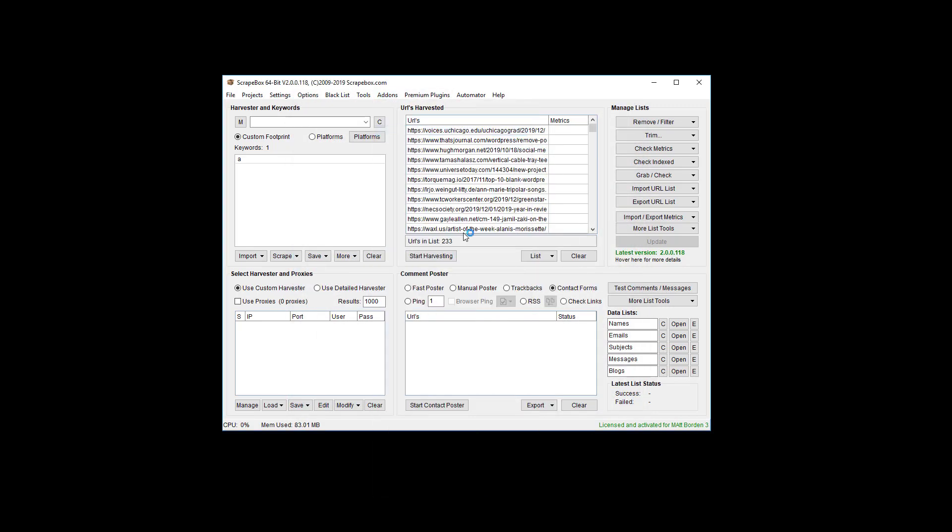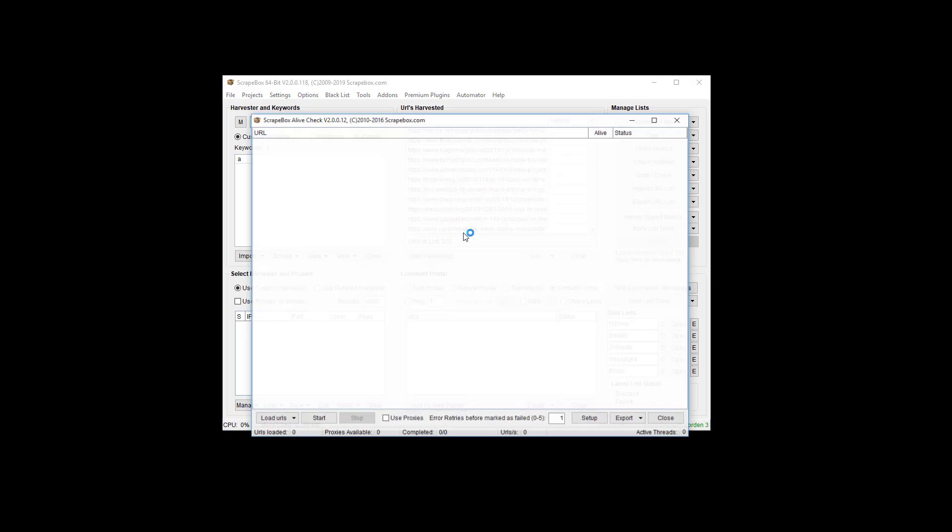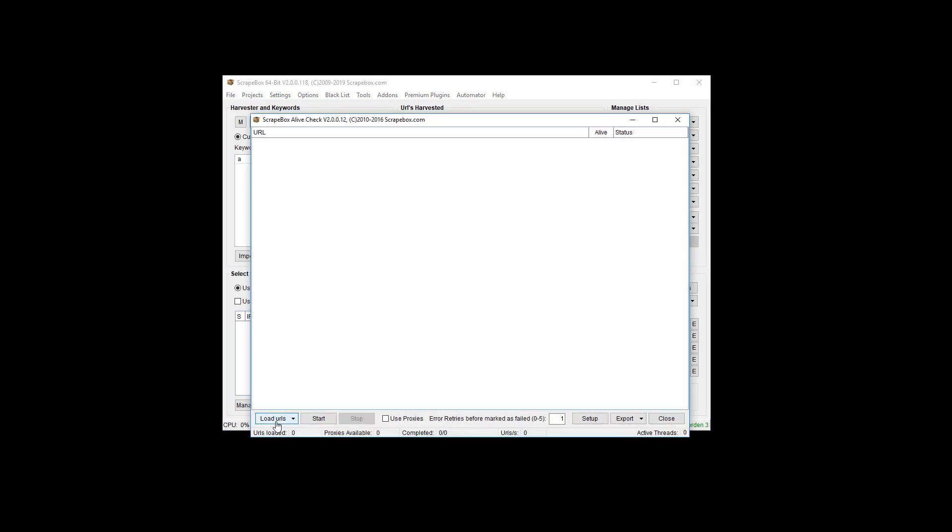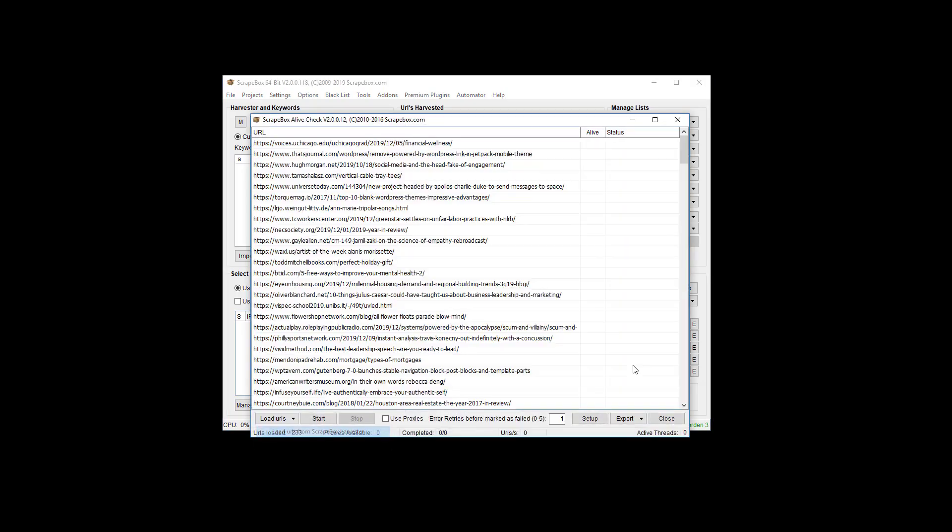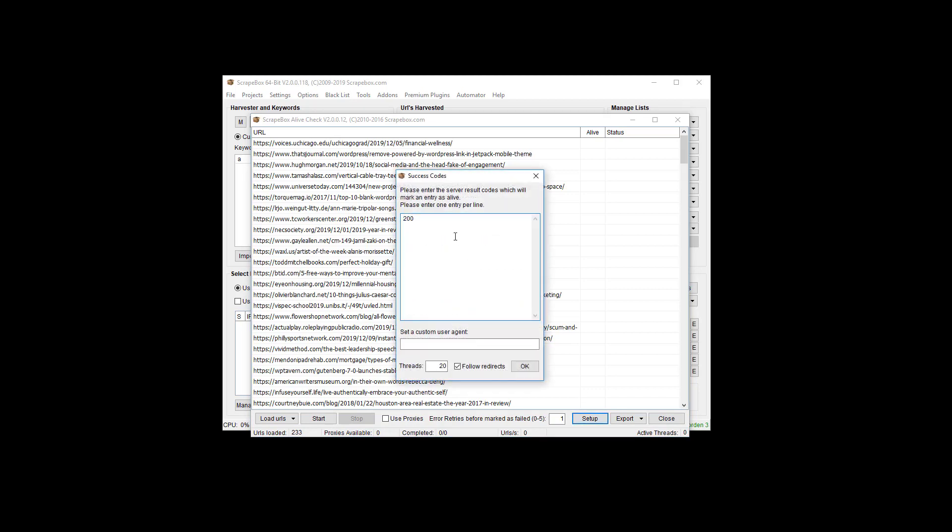Once the live checker comes up, we're going to grab the list of URLs from Scrapebox itself. Under setup we need to go in here. The default setup I think has like 200, 301 and 302.